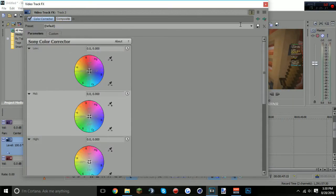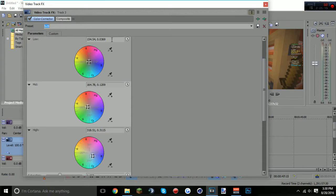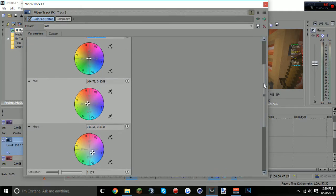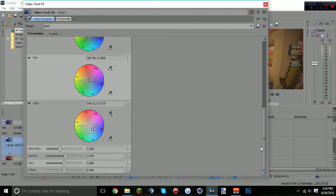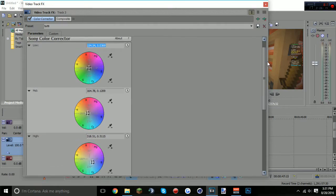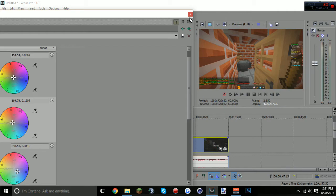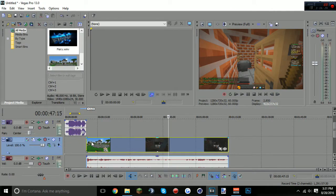Once Sony Color Corrector is open, take a screenshot of my settings on screen and copy them exactly — including the saturation, gamma, and gain values. Create a preset and click Save. When you exit you can press Ctrl+Z and Ctrl+Y to toggle the effect on and off — you'll see the colors get noticeably brighter and better. It really helps the video quality a lot.